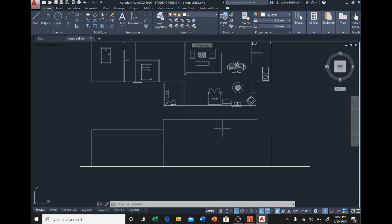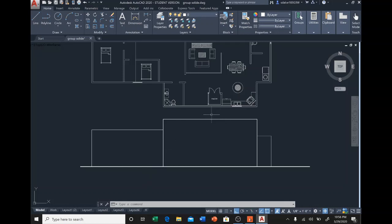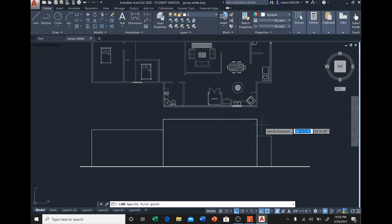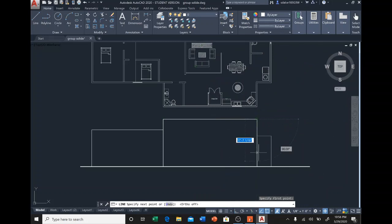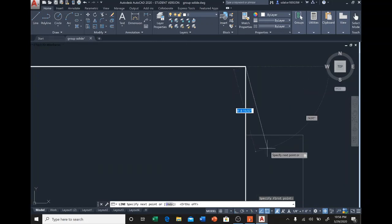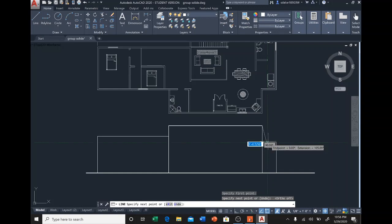I didn't take time to draw the windows because I don't want this video to be too long — you get the picture. So this is how you show depth in elevation. Let me give you one more tip: if you want to put a little shade in it, you draw a line like this.